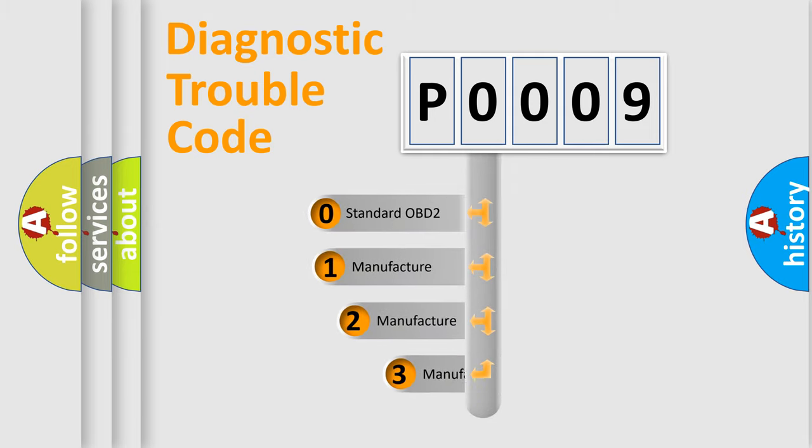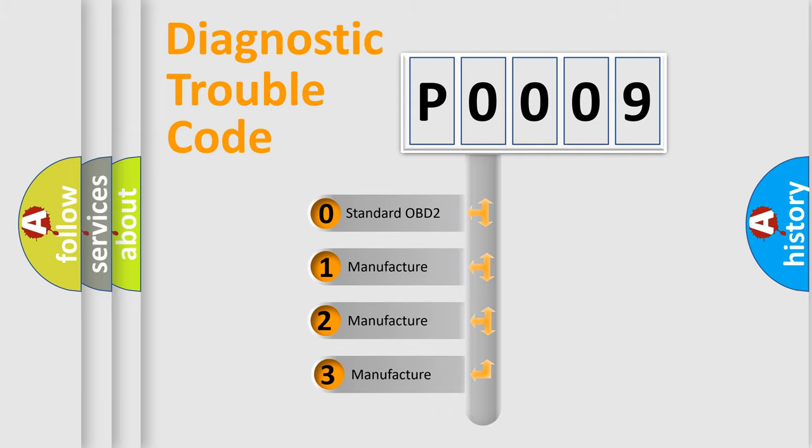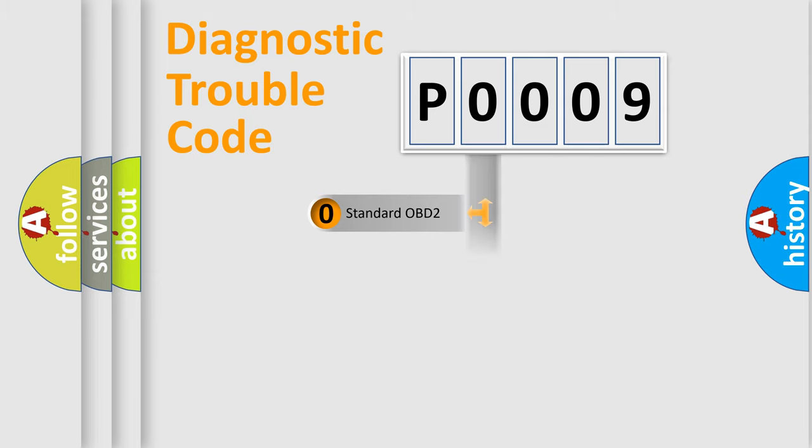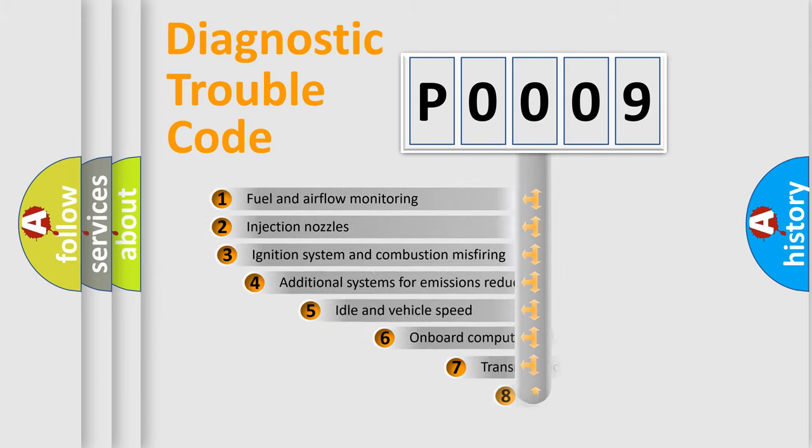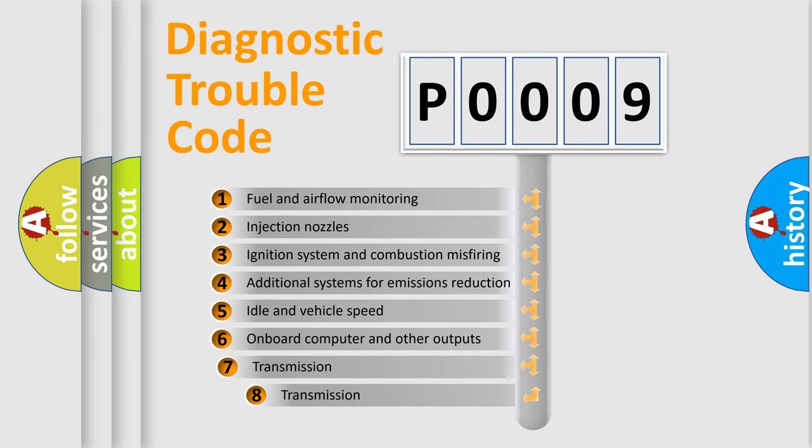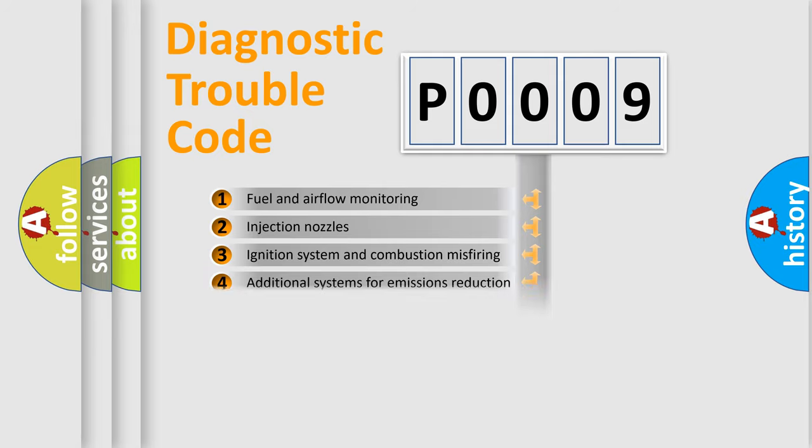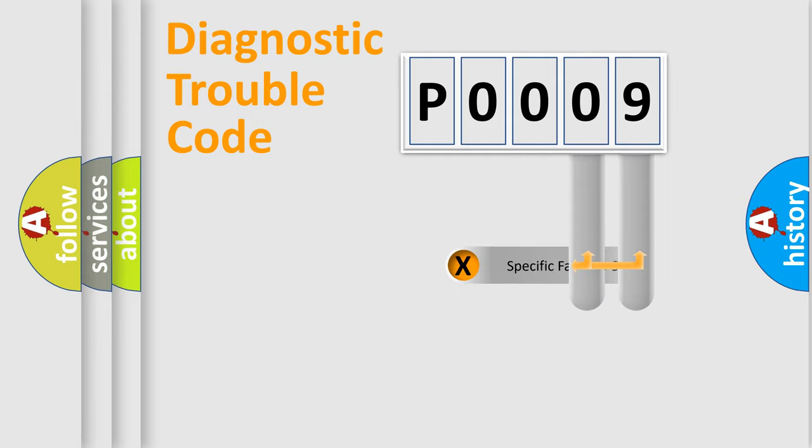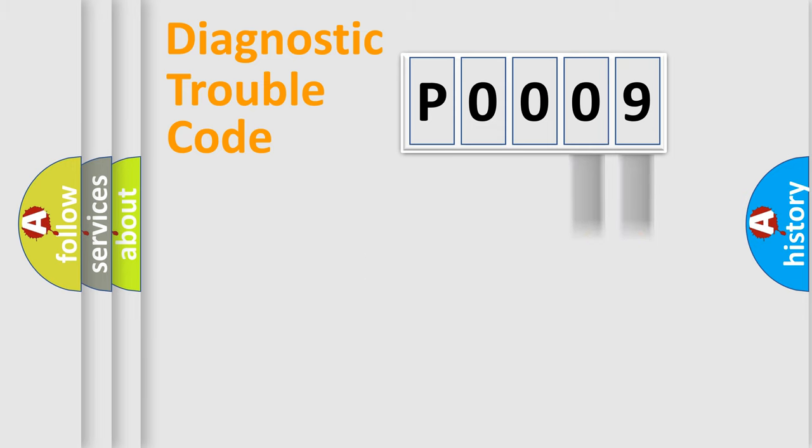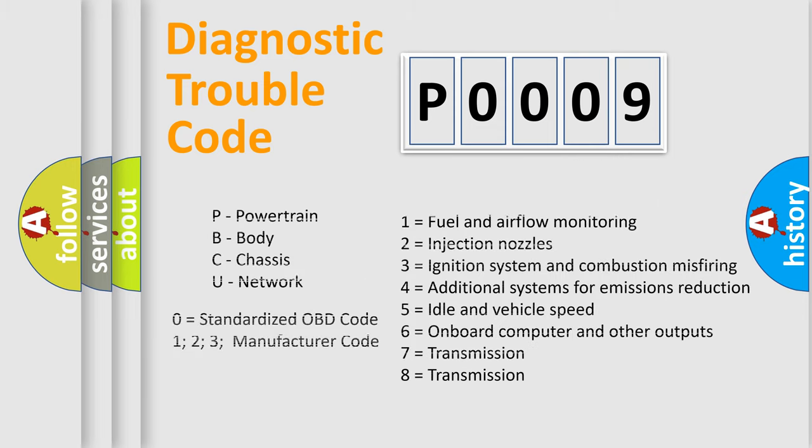If the second character is expressed as zero, it is a standardized error. In the case of numbers 1, 2, or 3, it is a more precise expression of the car-specific error. The third character specifies a subset of errors. The distribution shown is valid only for the standardized DTC code. Only the last two characters define the specific fault of the group. Let's not forget that such a division is valid only if the second character code is expressed by the number zero.